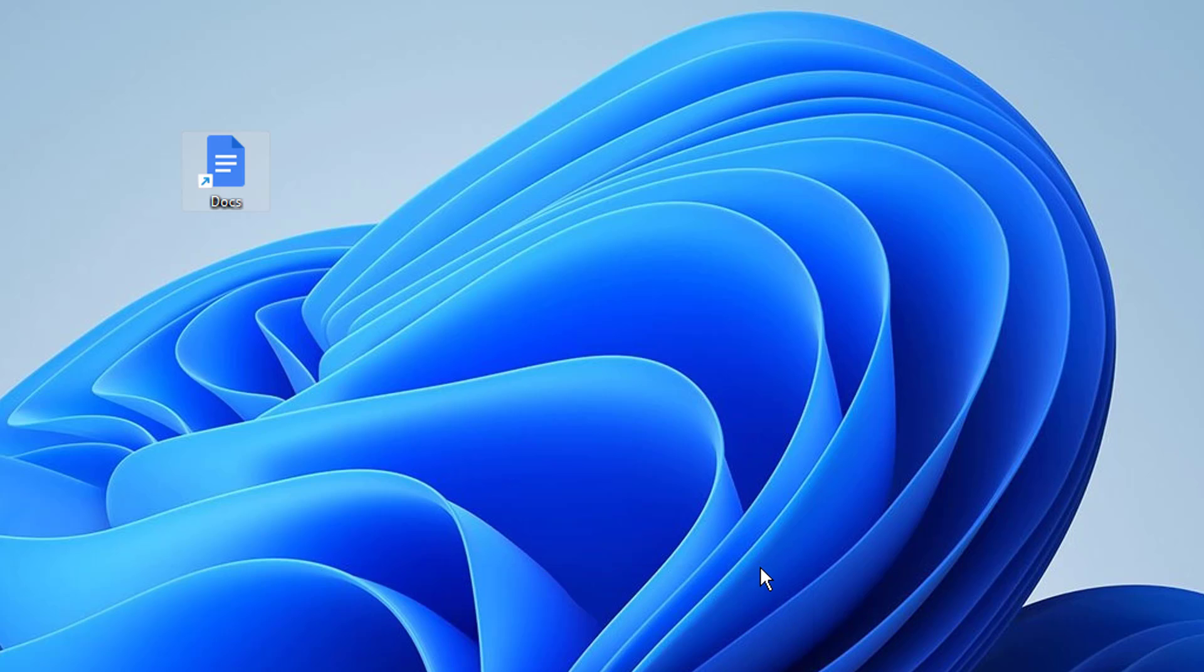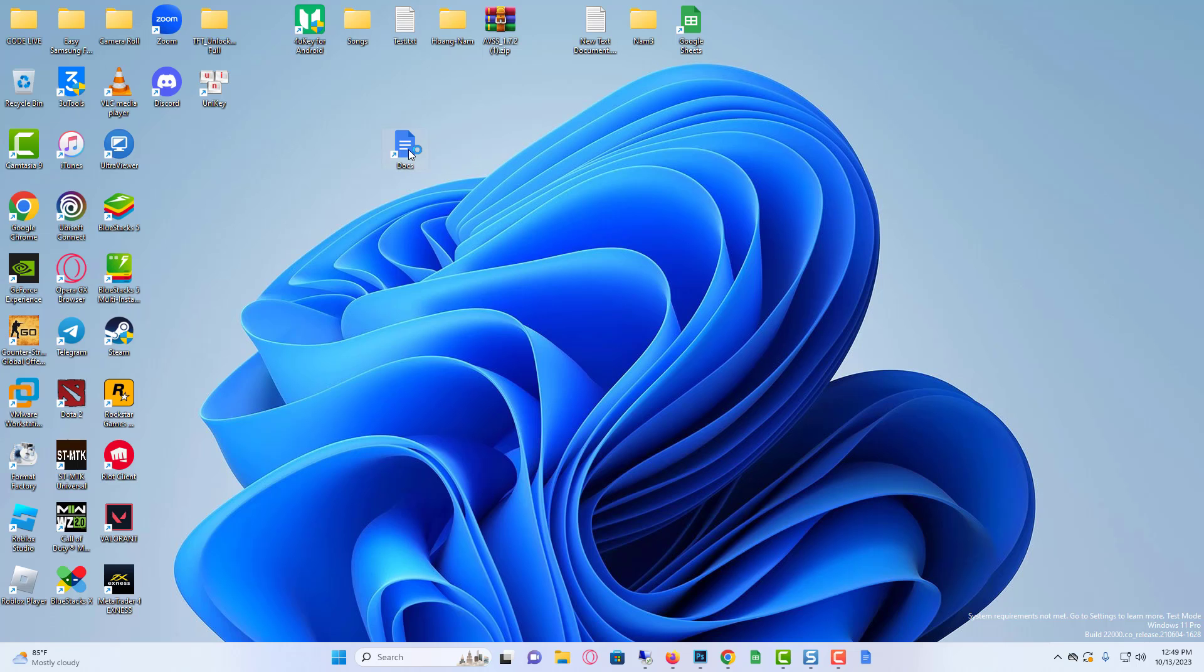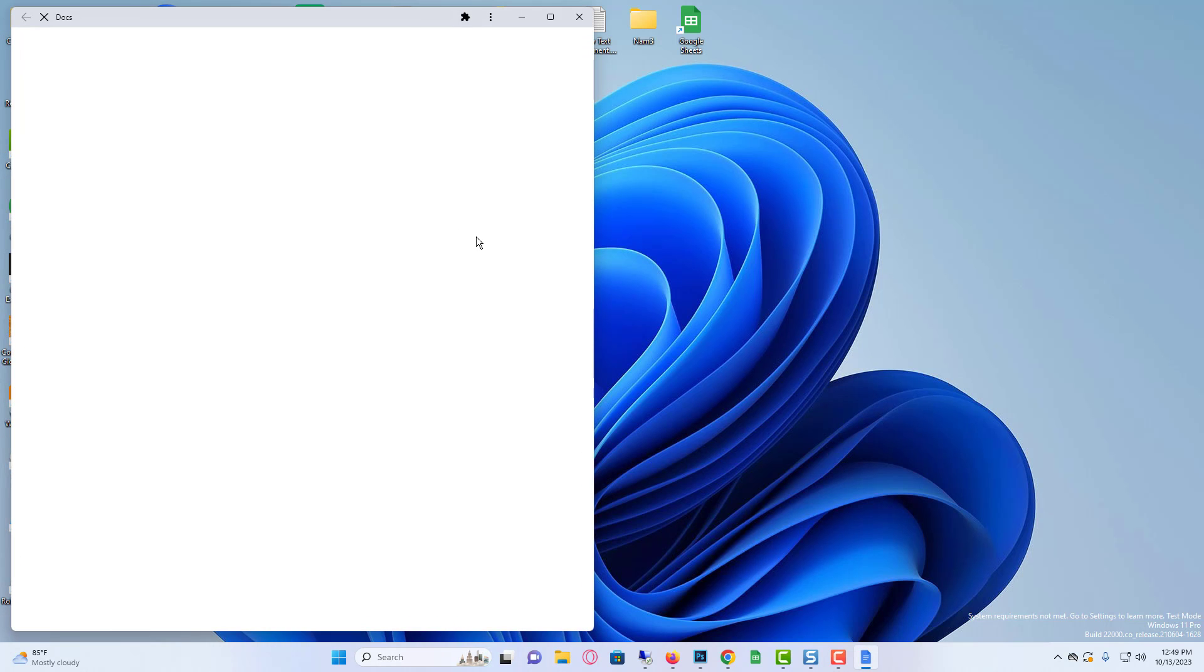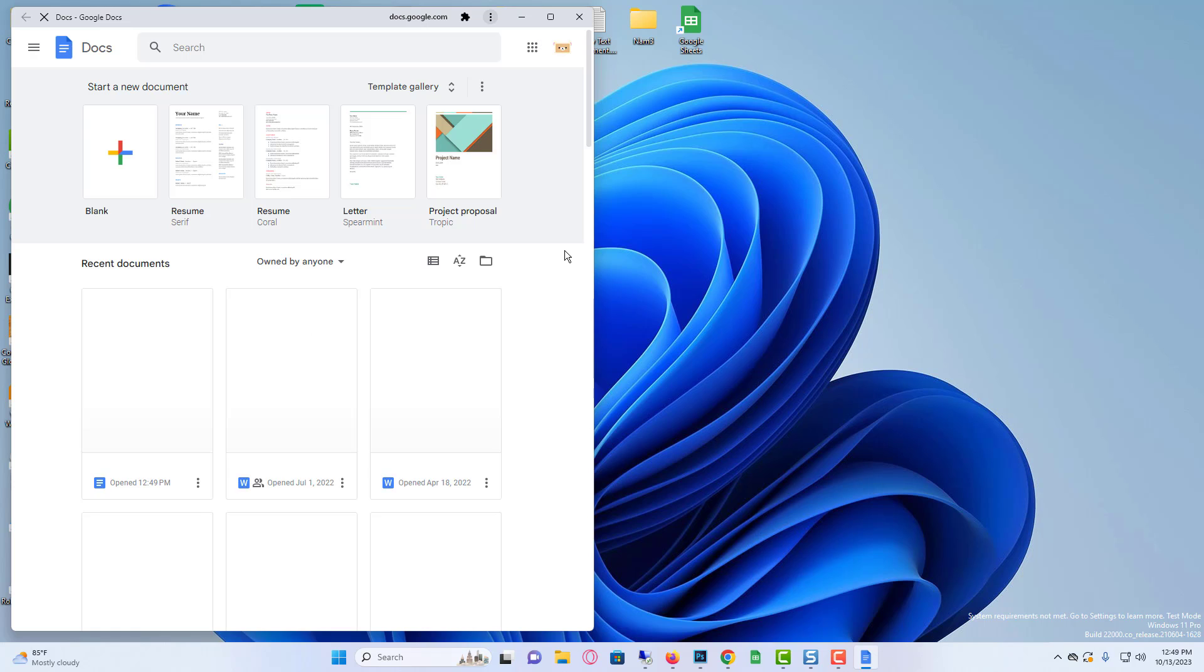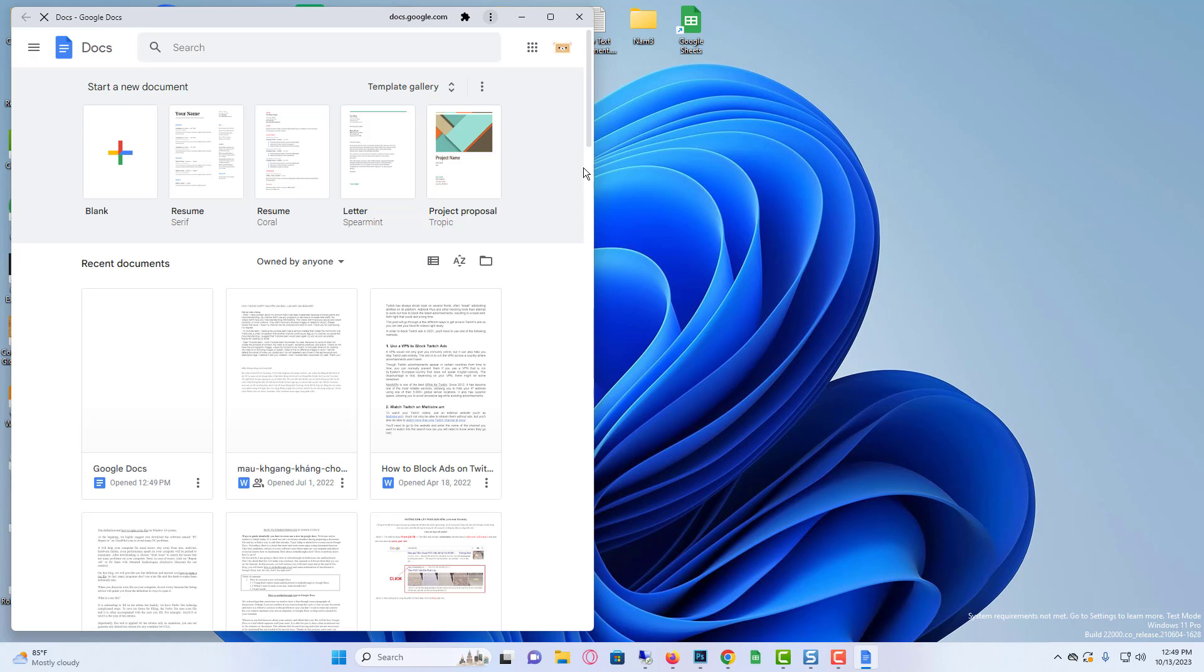Google Docs is a web-based word processor app. However, you can install Google Docs in Windows to quickly access the app with the click of a button. There's a feature in Google Chrome and Microsoft Edge browsers that lets you install Google Docs as an app on your Windows 11 PC.